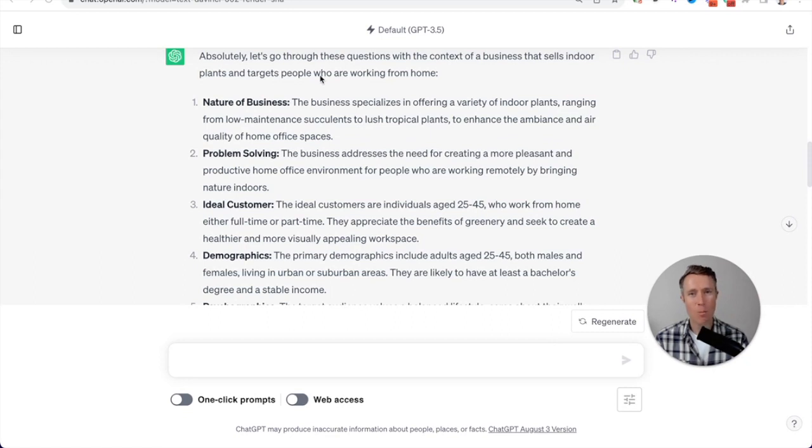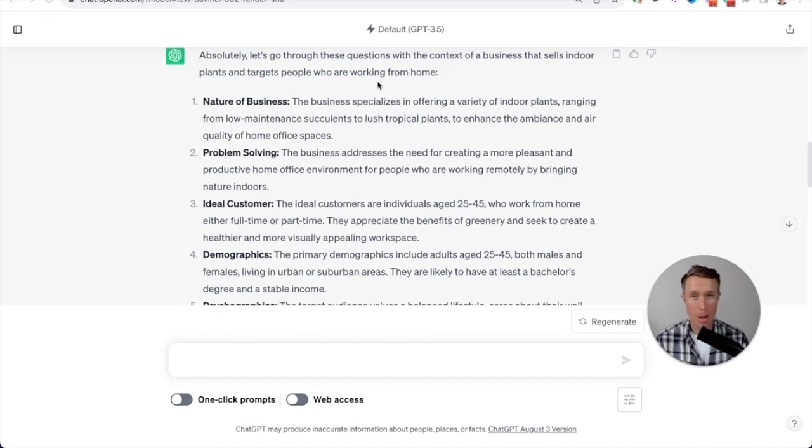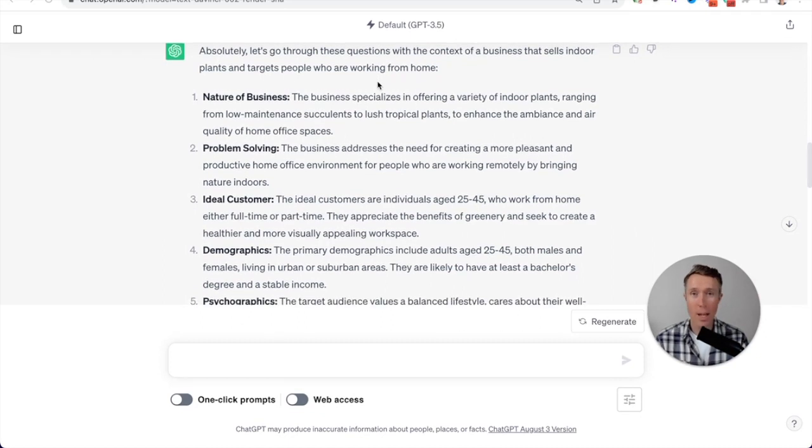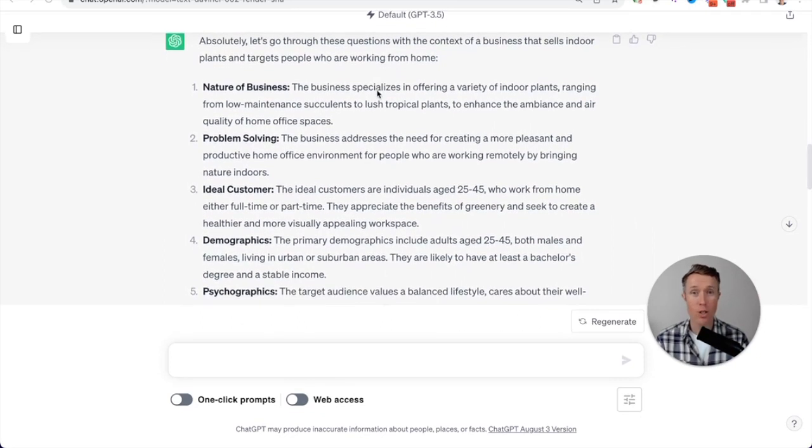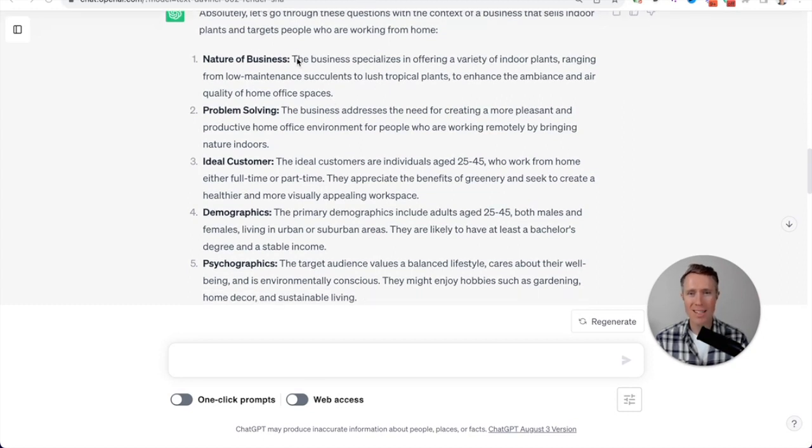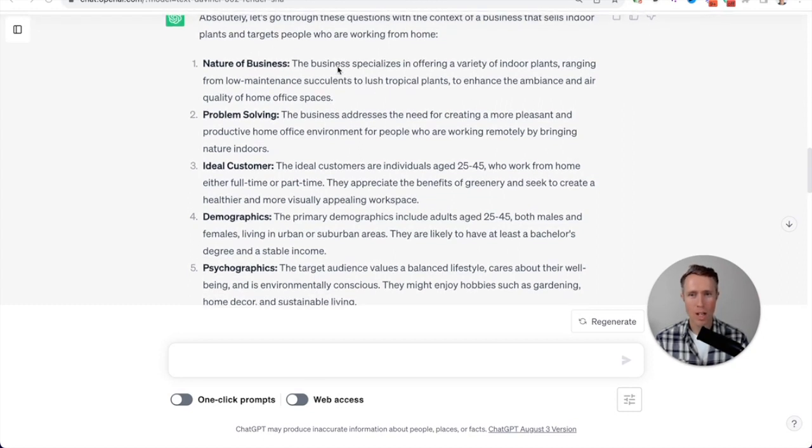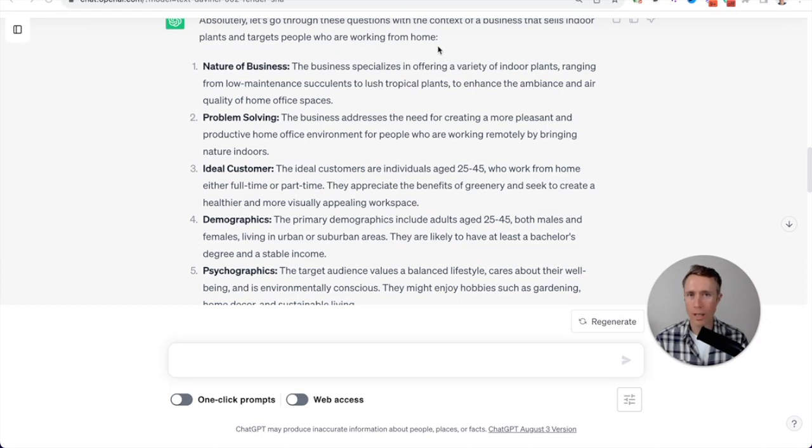And then what ChatGPT has done is provided its own understanding of my answers by basically repeating them back to me in its own words, showing me that it understands my business and my target audience. And for this example, I've used a fictitious business that sells indoor plants and targets people who are working from home.